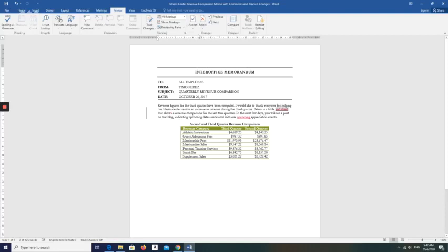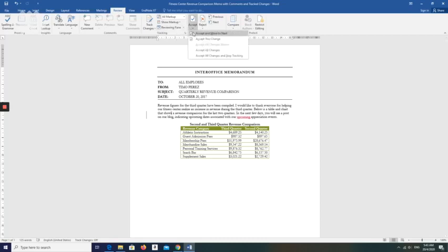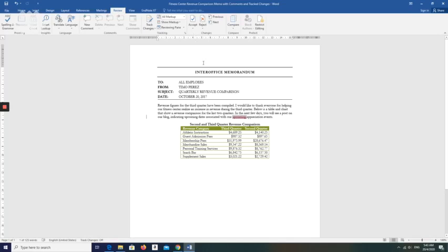Click Accept and Move to Next once again to accept the insertion of the words and chart. Accept and Move to Next. Now this 'S' word has been highlighted — click Accept and Move to Next to accept the deletion of the letter S. Accept and Move to Next, and it moves to the last markup.